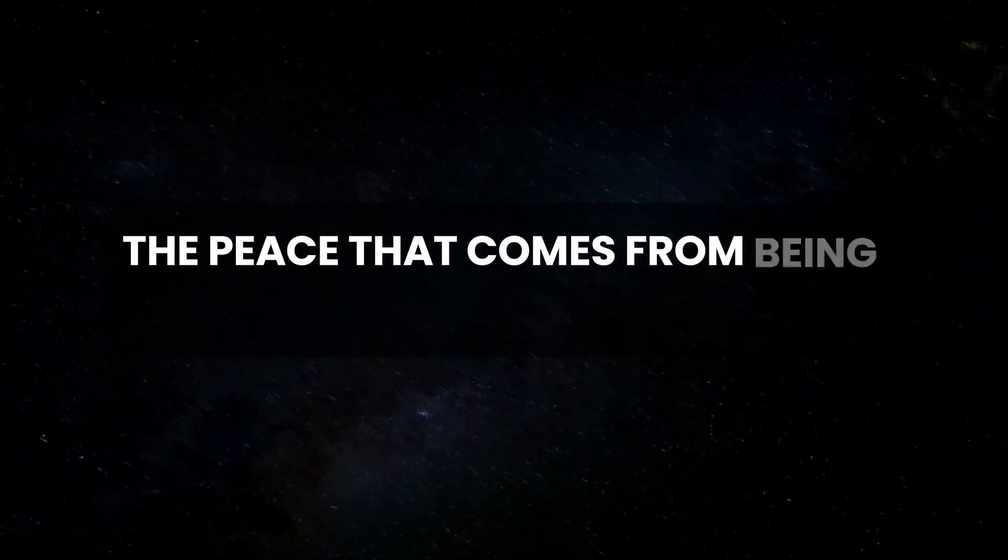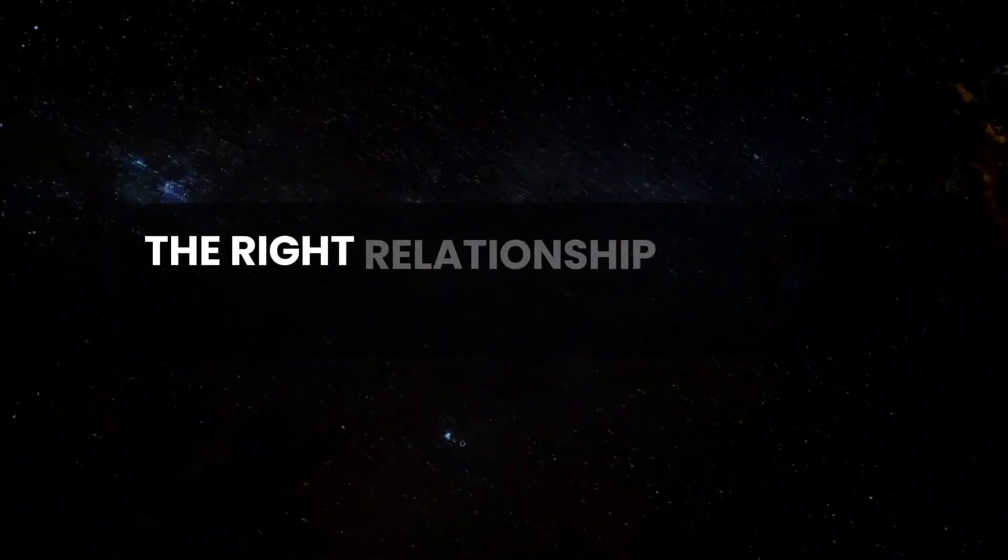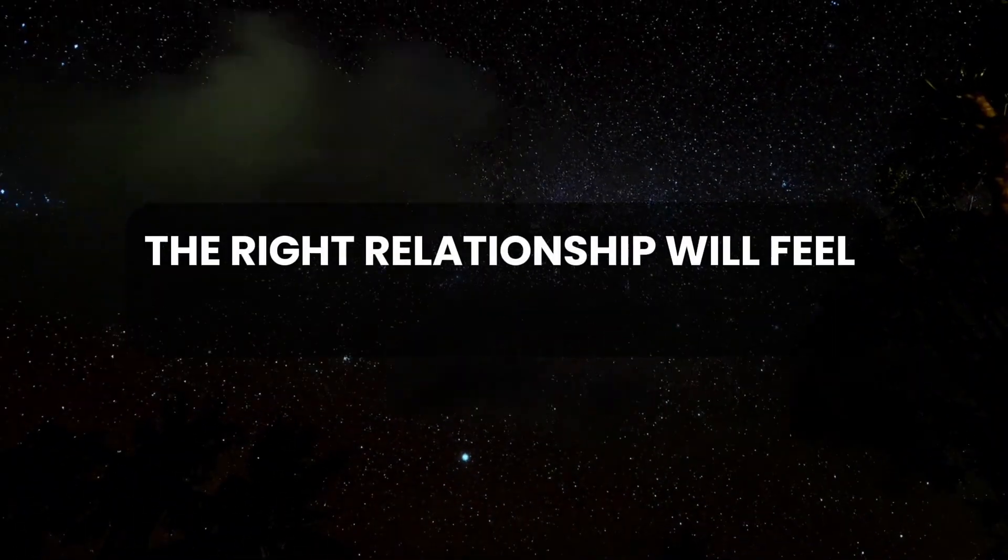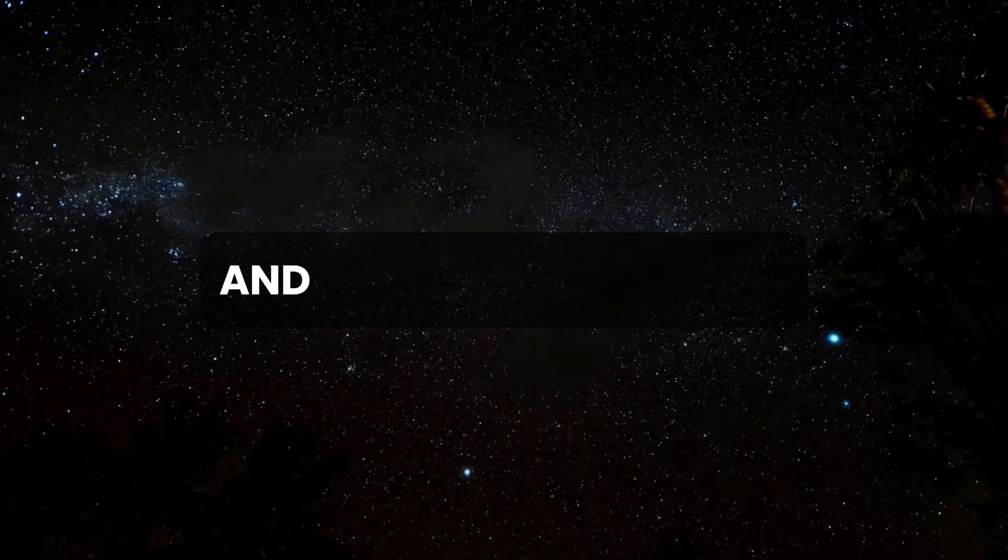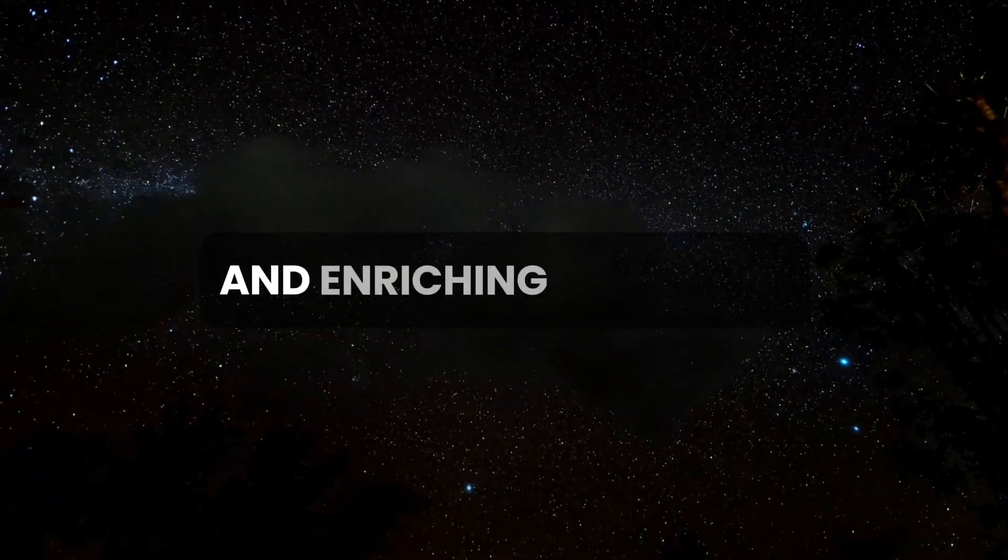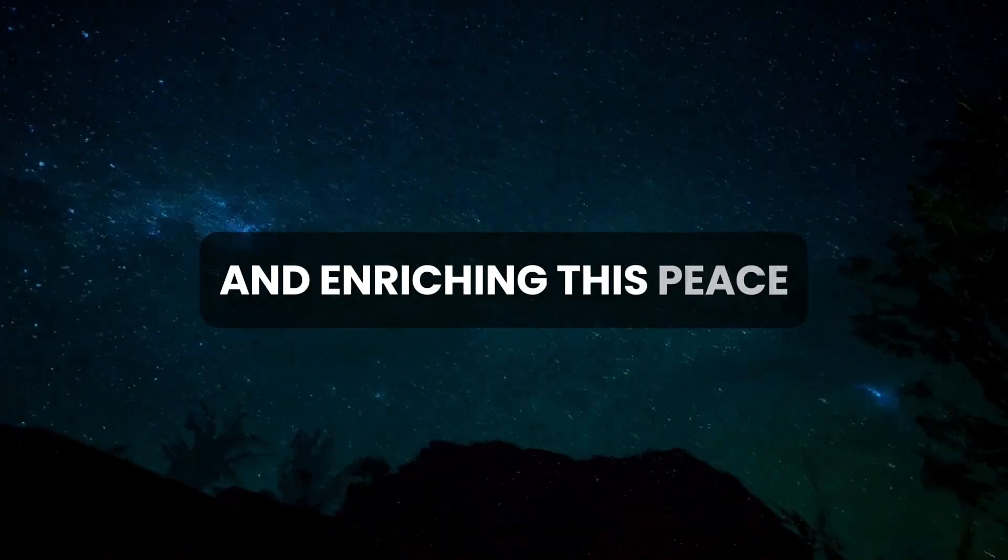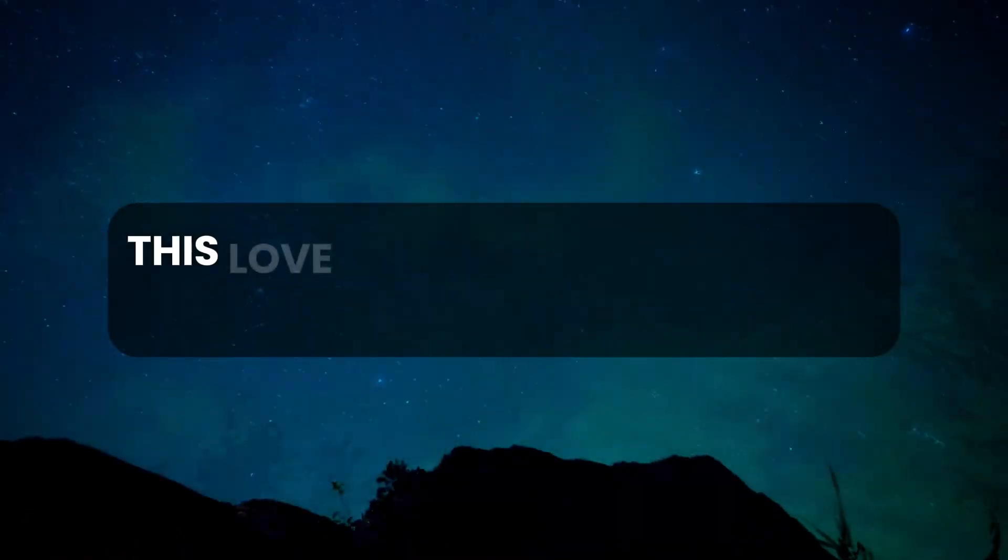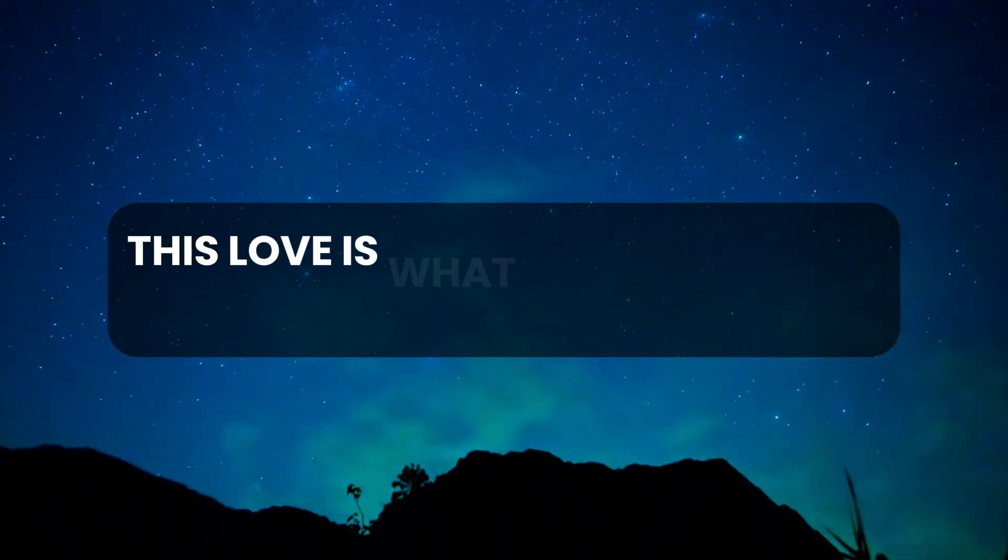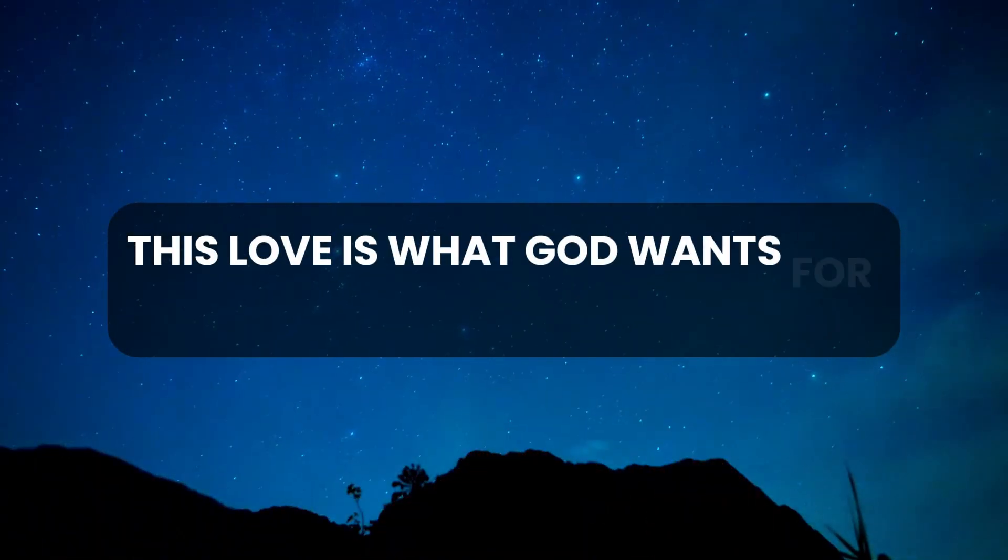The peace that comes from being in the right relationship will feel effortless and enriching. This peace, this love, is what God wants for you.